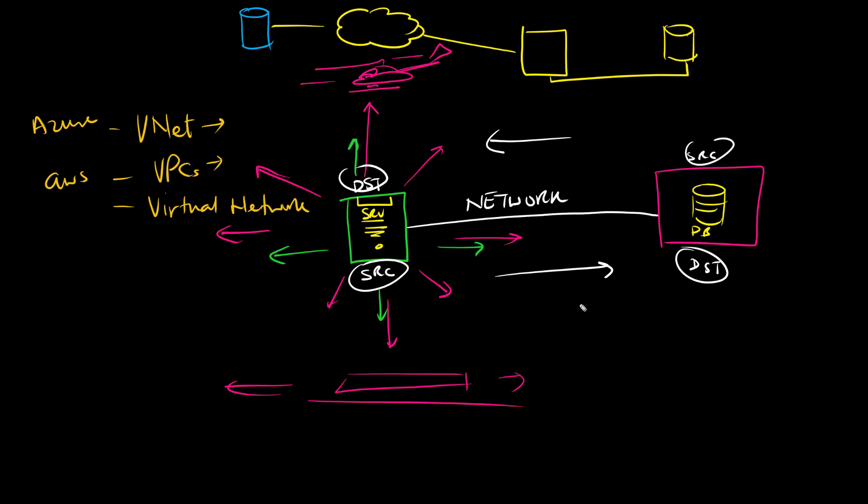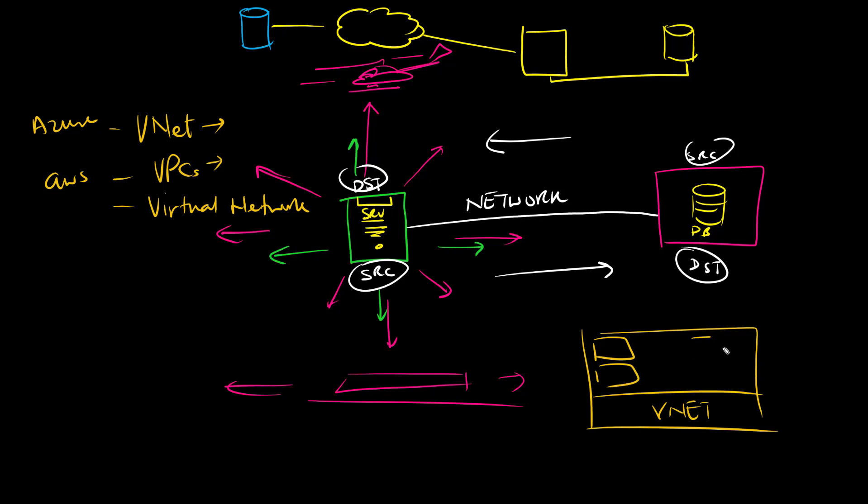And what it really is, is a big box called the VNet. And it has little boxes in there called subnets, where they put in things like servers, web applications, databases, function apps, and even other IoT stuff, and get them to talk to each other freely.